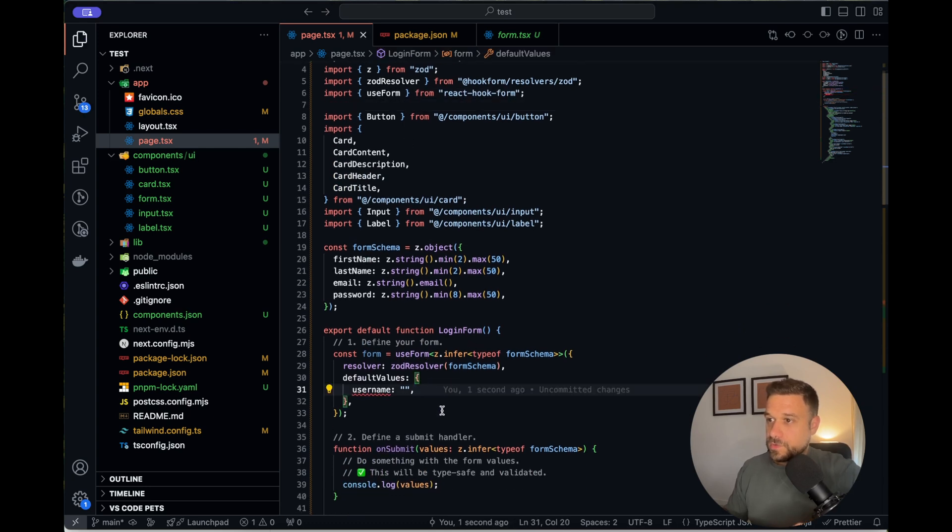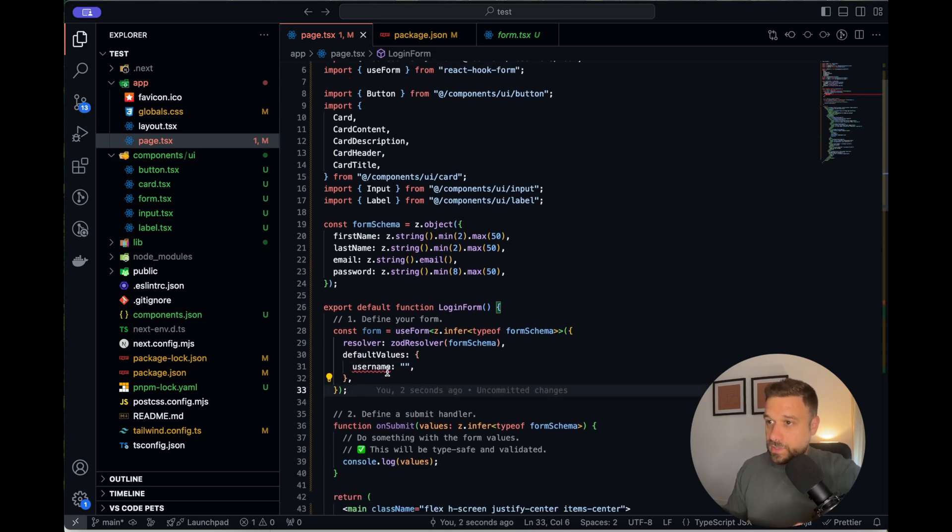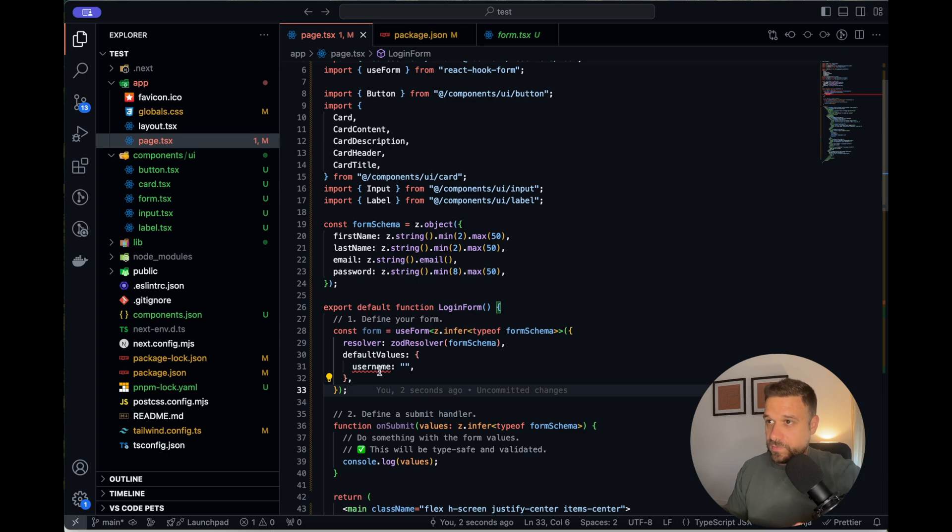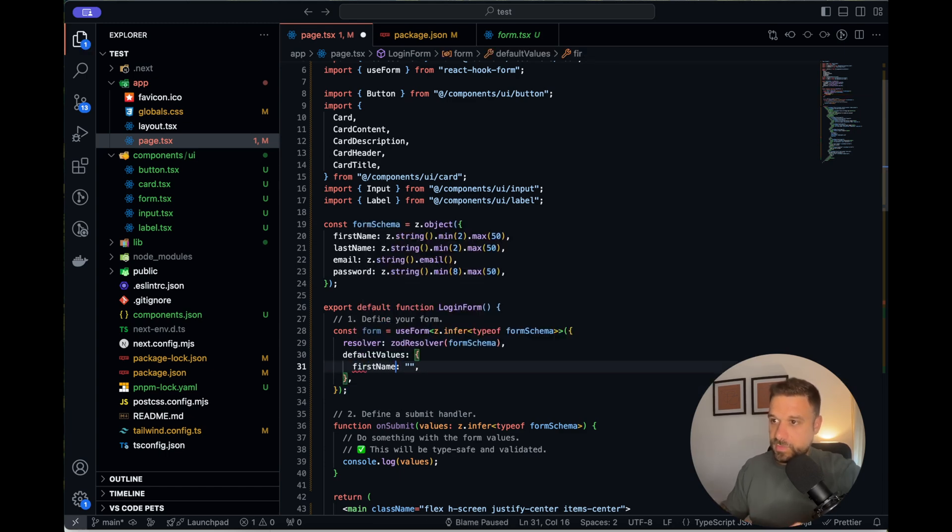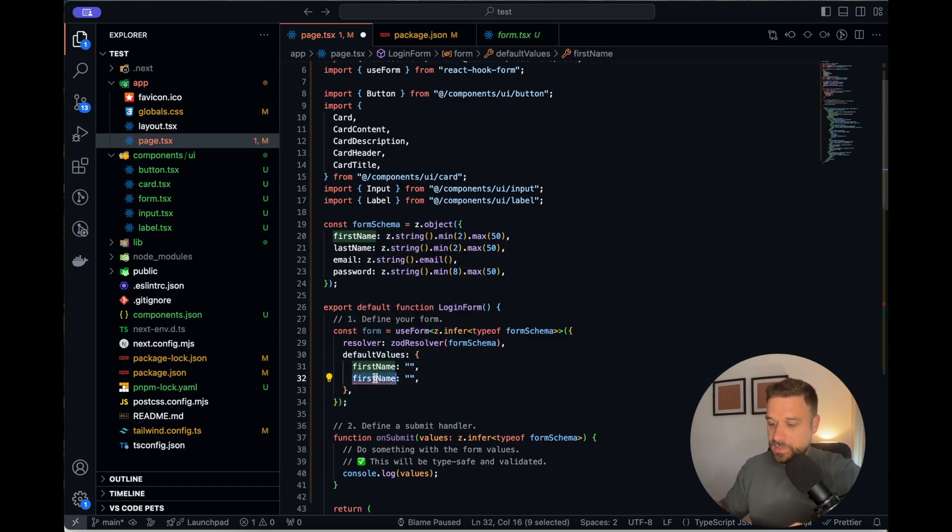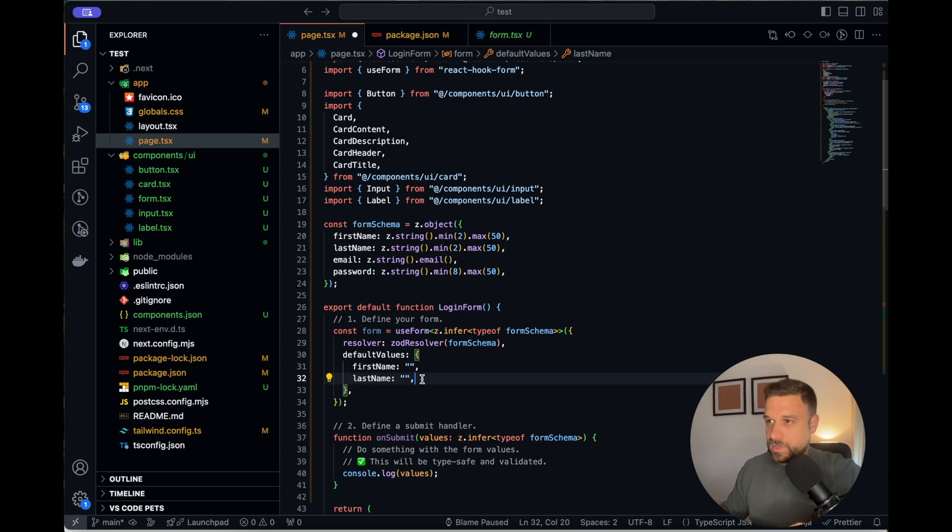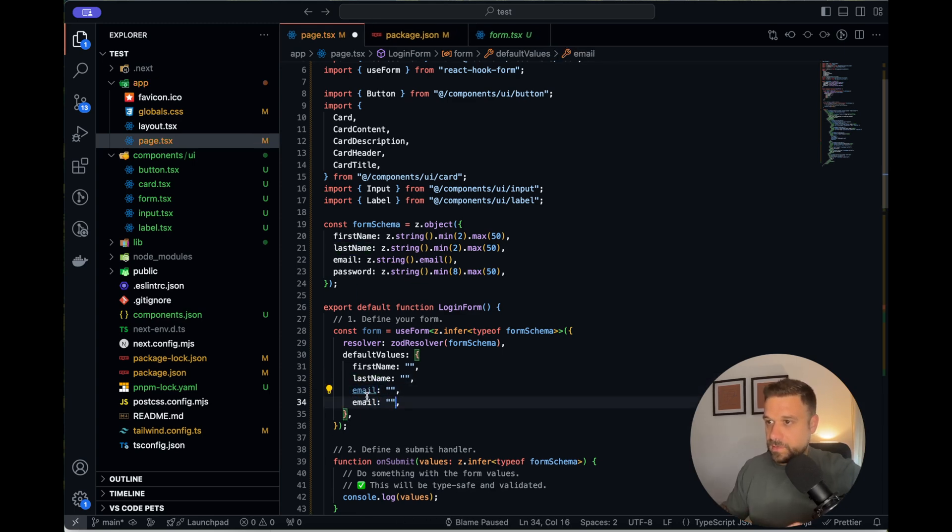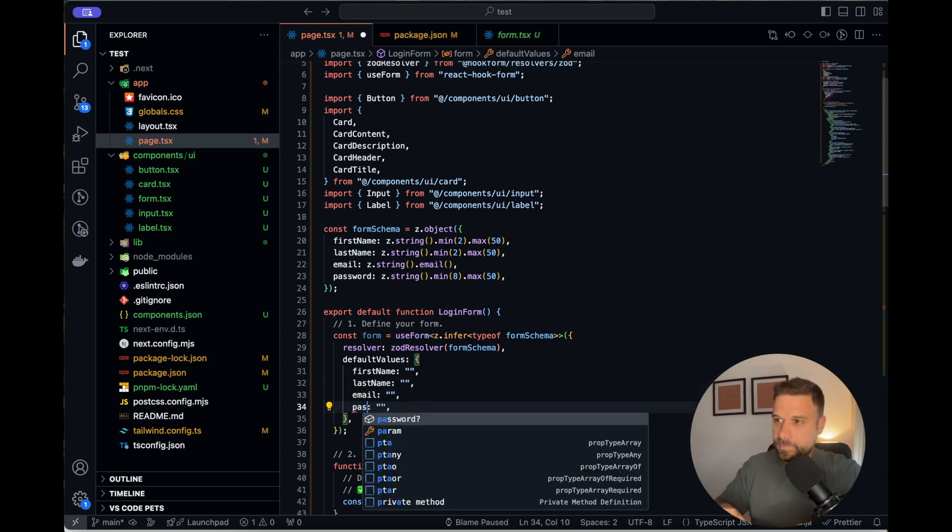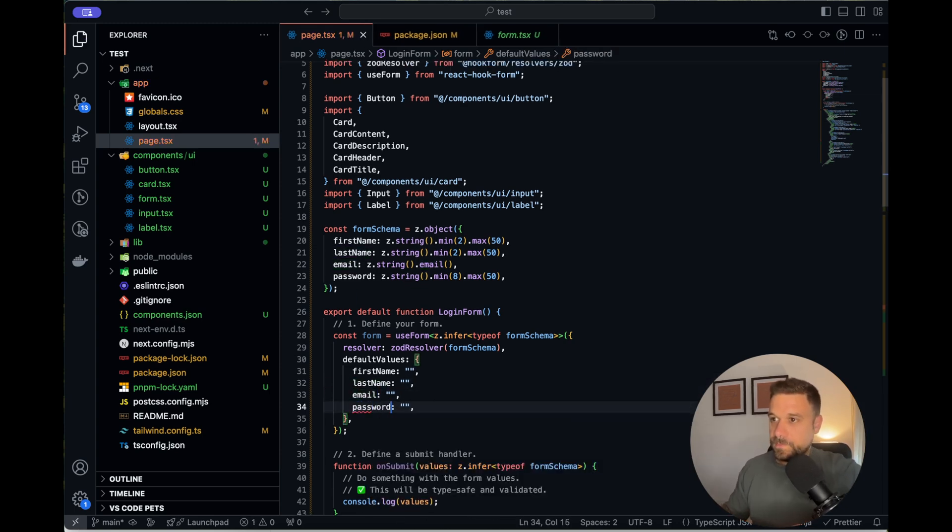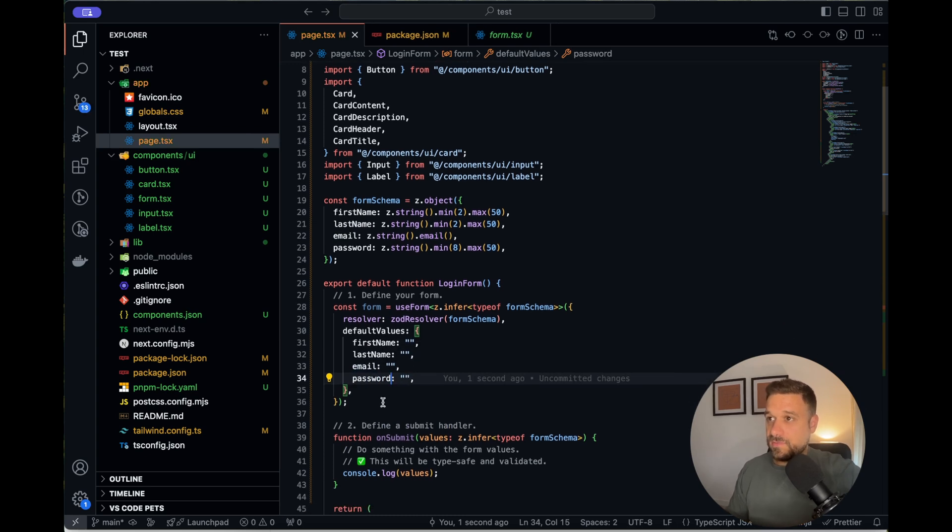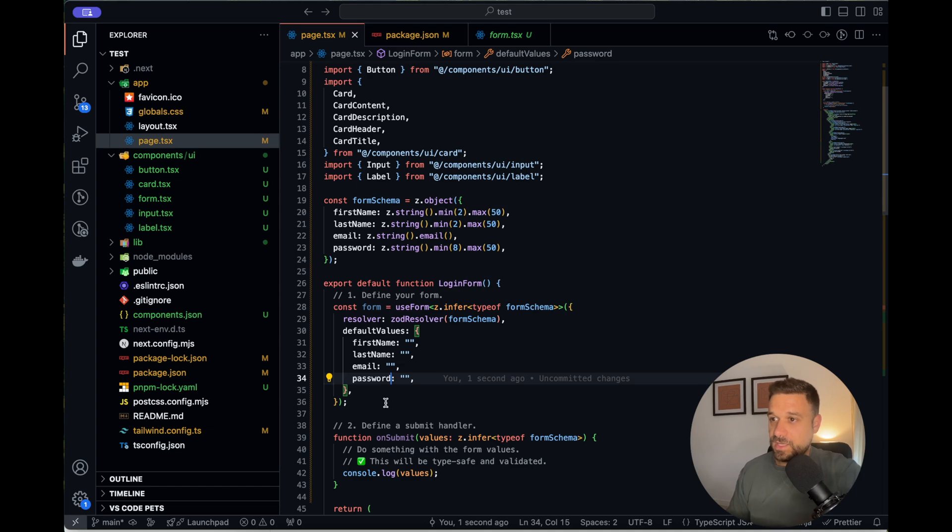And I'm putting that one here. So now here just we have to put our default values. So for the first name, it's just going to be empty. Last name also and email and password.